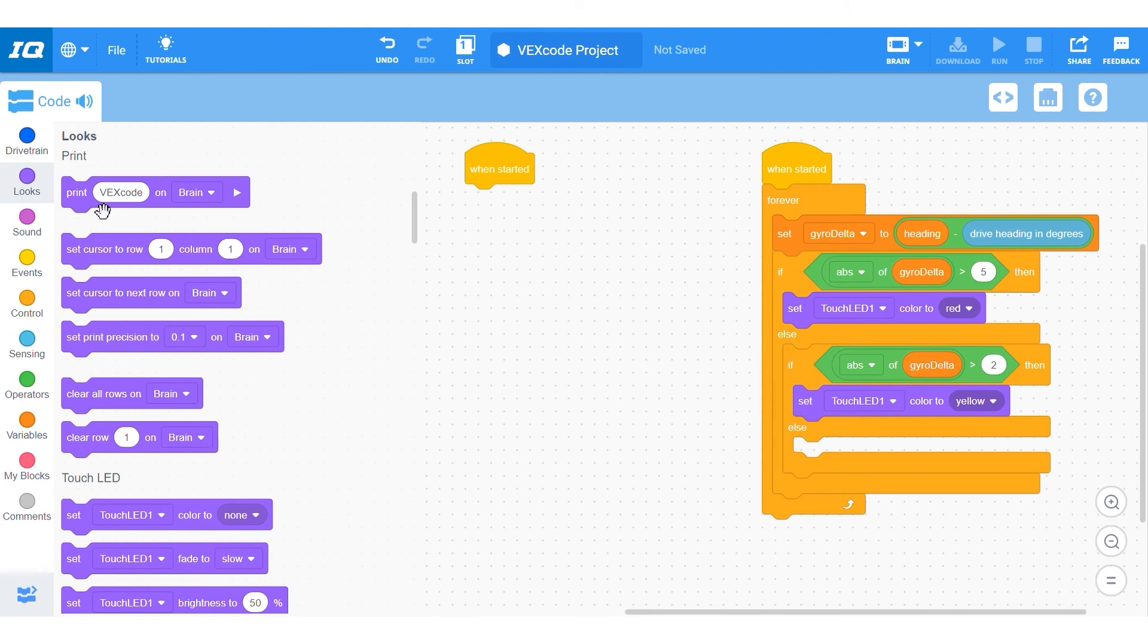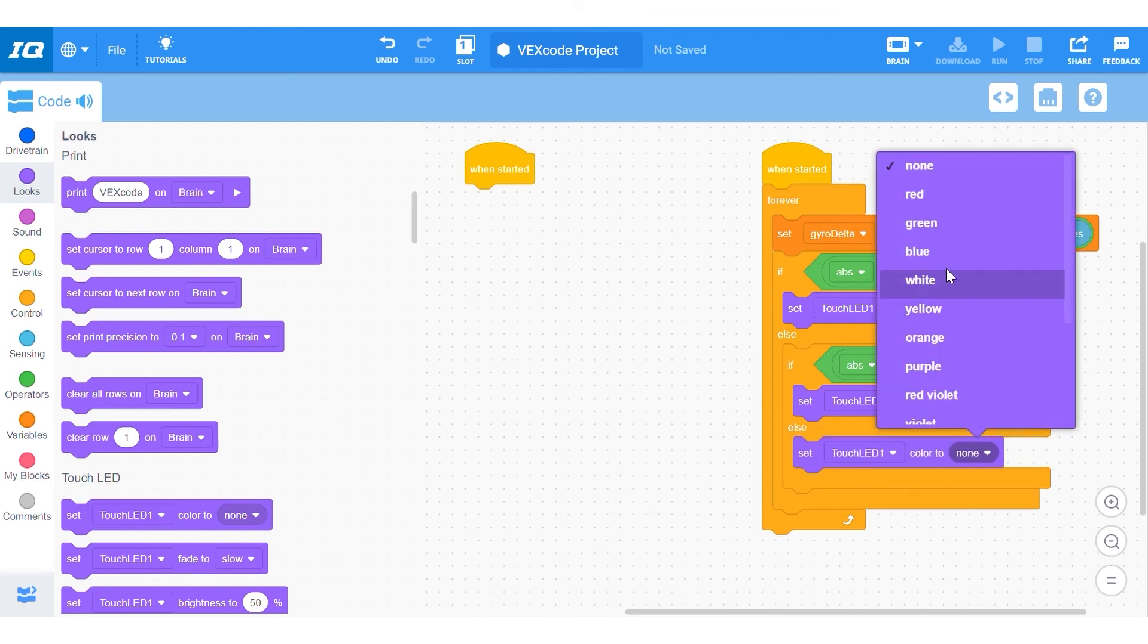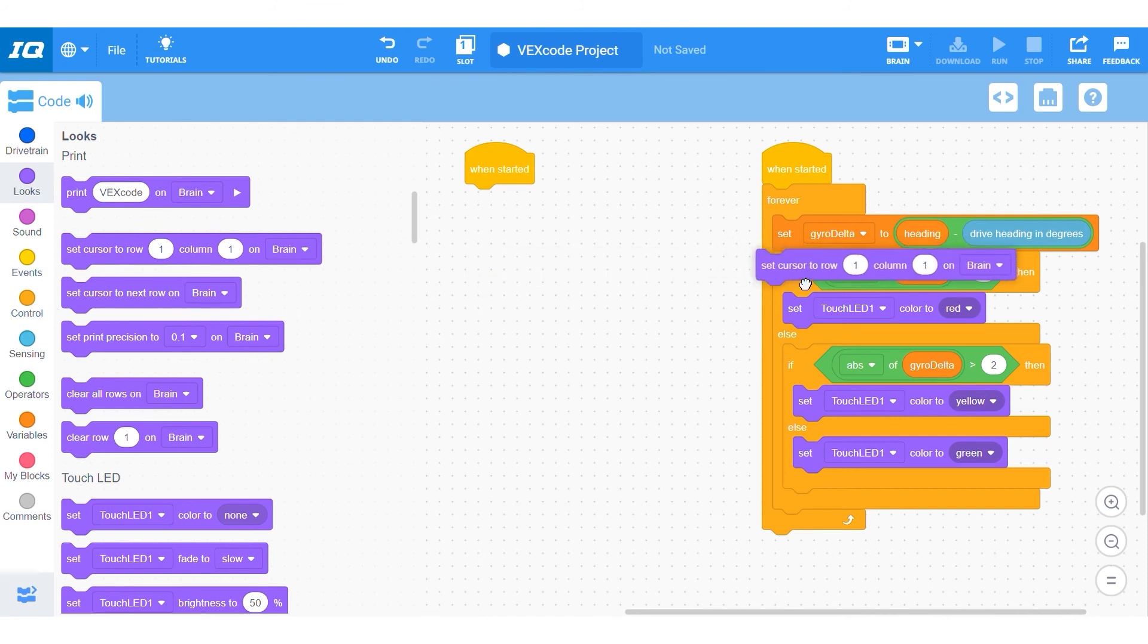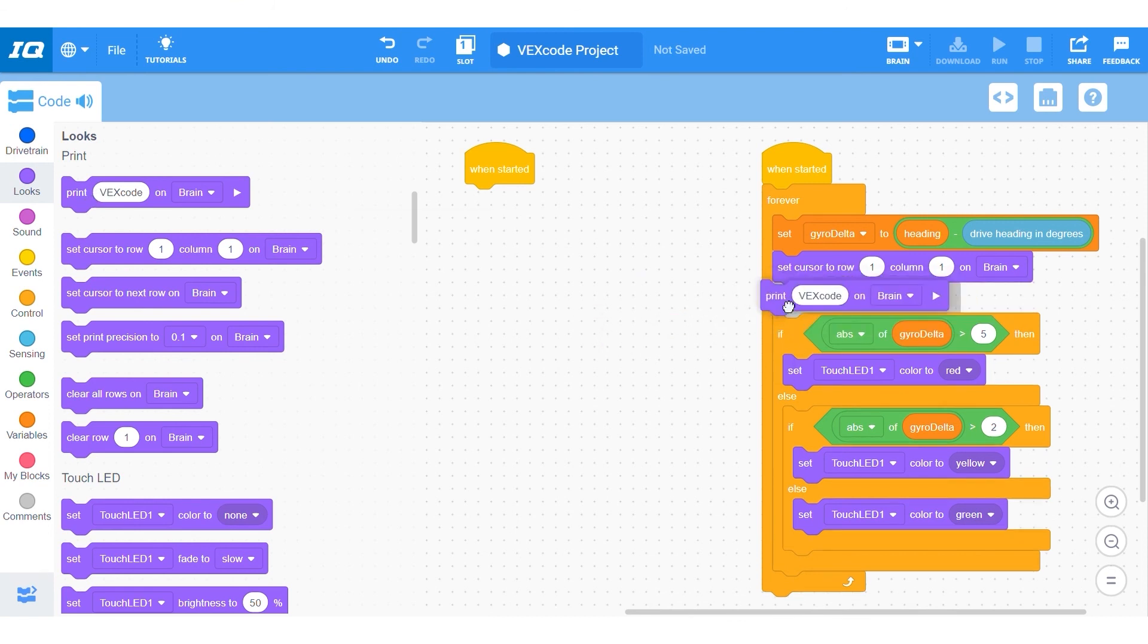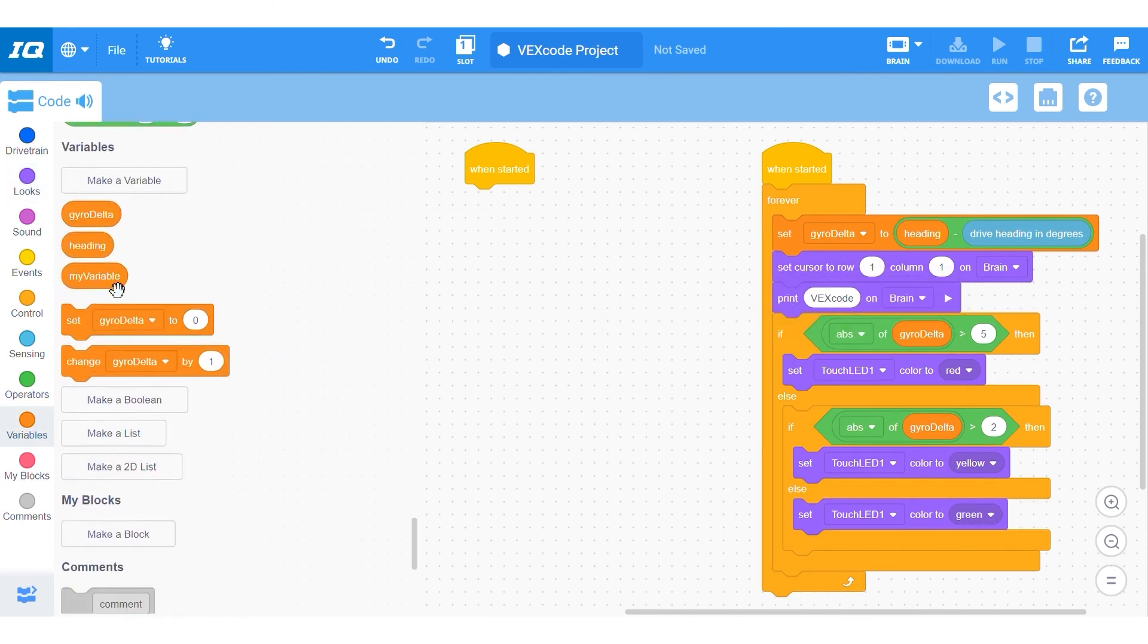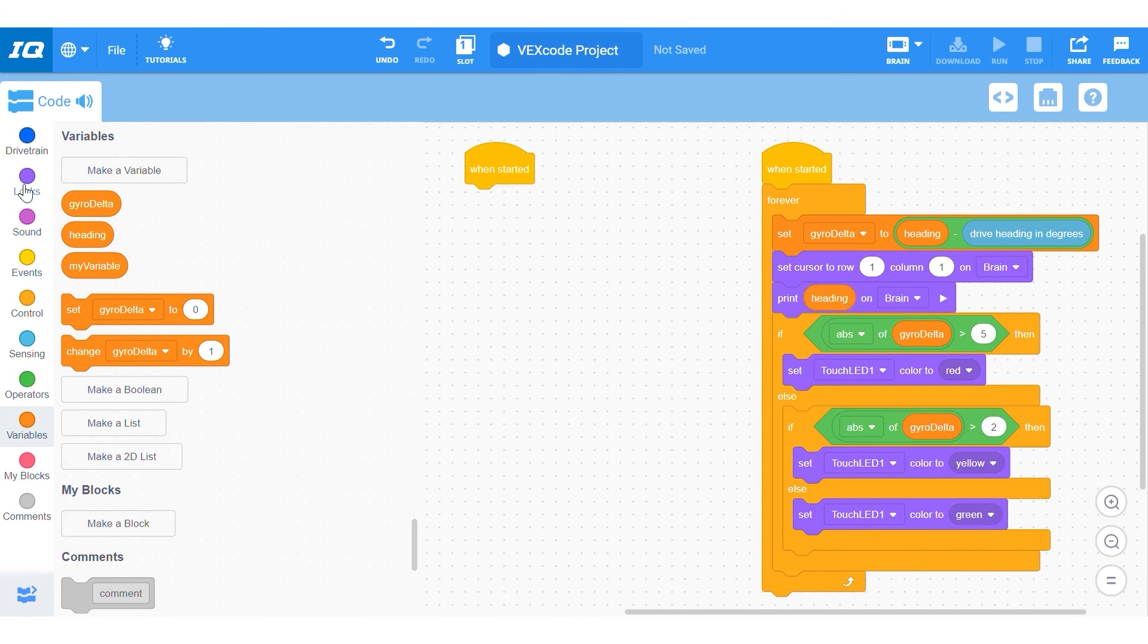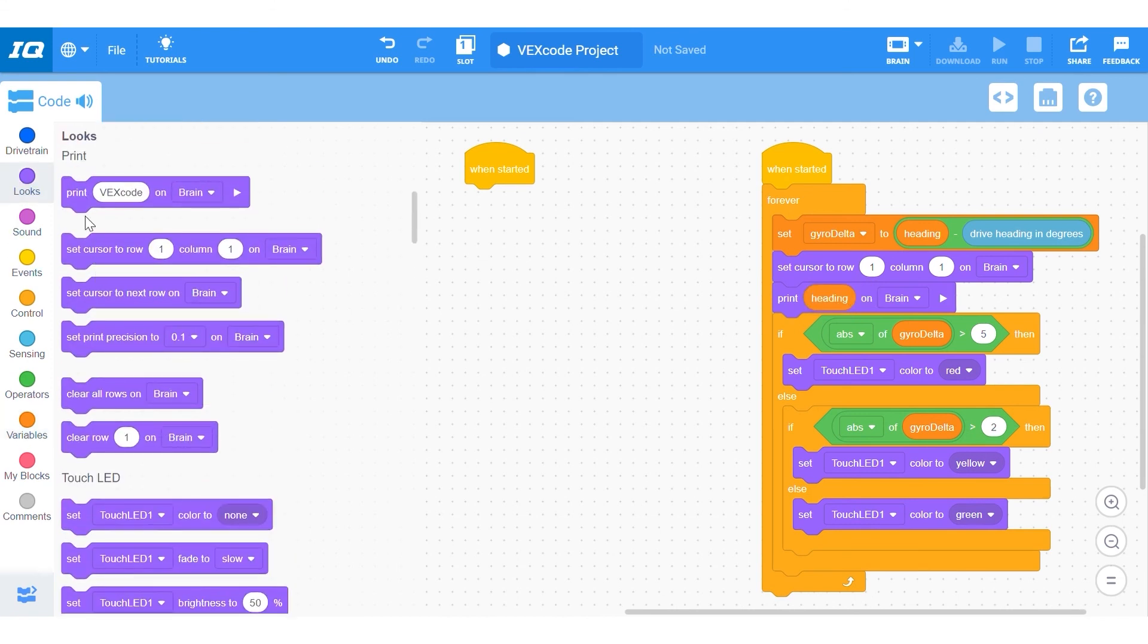Inside of the second else you can just make it turn the touch LED green because the else will only catch things lower than our yellow benchmark. If you want, under the first calculation you can print the values of heading and gyrodelta so if it is off you can see precisely how much. If you do print these values at the end, you are going to have to clear the brain so every single time that it prints it starts on a blank slate.